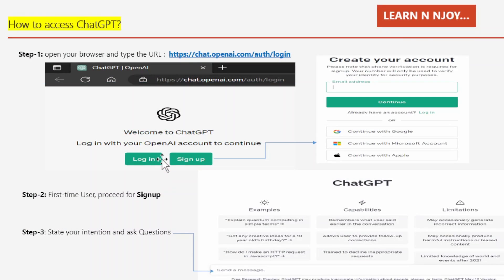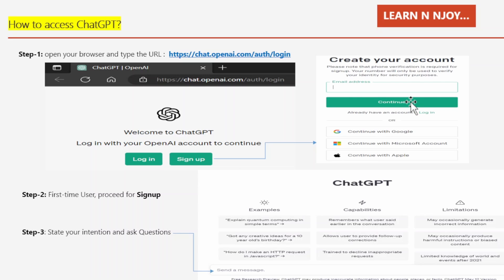How to access ChatGPT — it's very simple, just a three-step process. Step one: open your browser and type the URL https://chat.openai.com/auth/login. Step two: as a first-time user, proceed with sign up. You need to create an account by clicking the sign up button, then provide your email address and click continue. You can also continue with Google, Microsoft, or Apple account. A phone number is also required to verify your identity for security purposes.